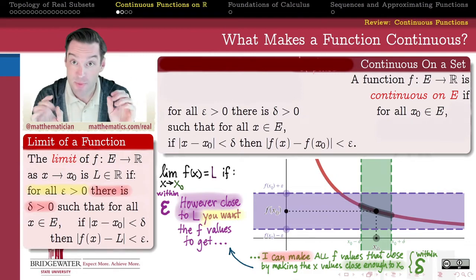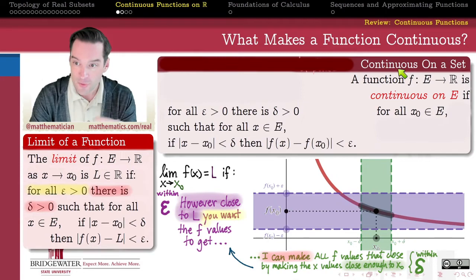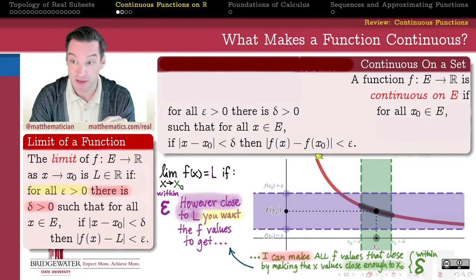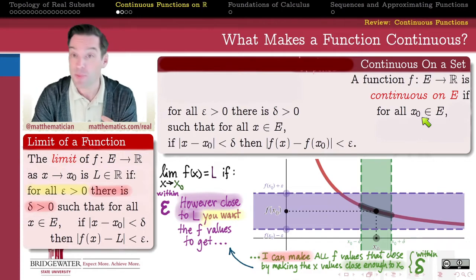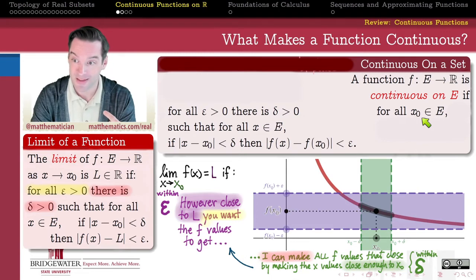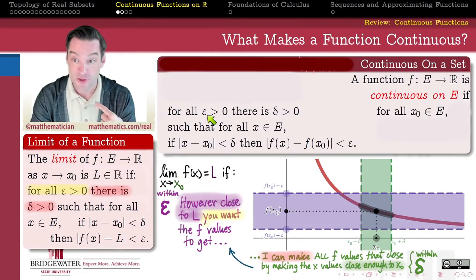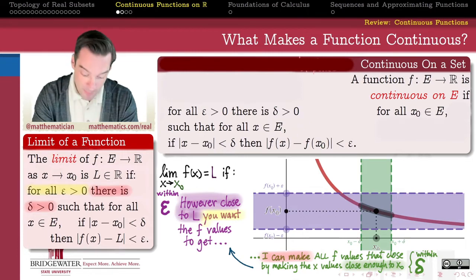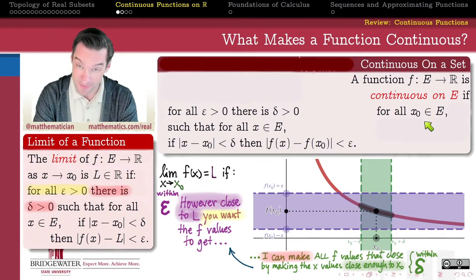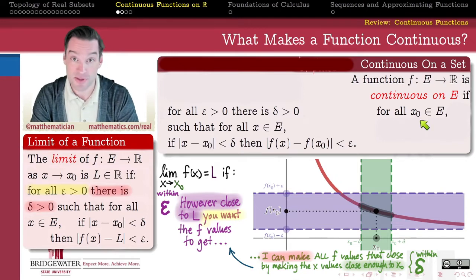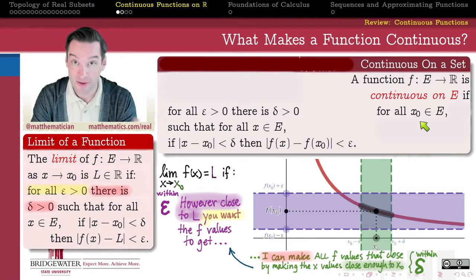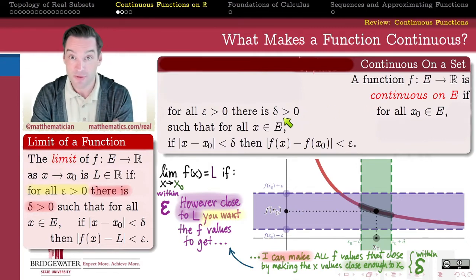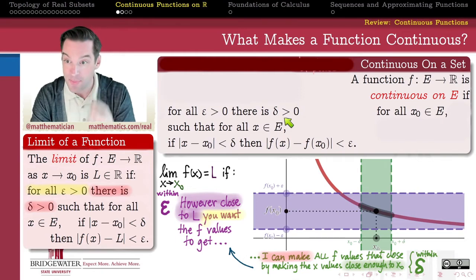I want to close with an important observation. When we show a function is continuous on a set, we show it's continuous at every different point. In this definition, notice that we choose the point x-naught first. It's only after we pick x-naught that the universe chooses an epsilon, and then we produce a delta such that all x's delta close to x-naught have f(x) epsilon close to f(x-naught). Because x-naught is chosen first, the delta we find can — and very often does — depend on x-naught.